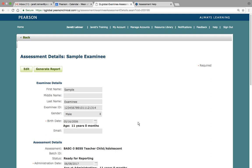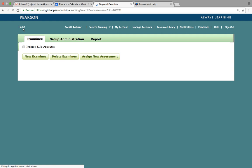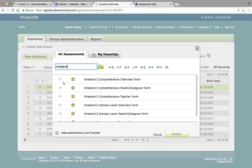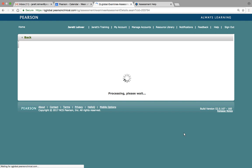After selecting your verification option, you'll see a Generate Report button — this is actually location two within the system where you can generate a report. I'm going to hold off on generating a report for just a few minutes because I want to go through the other administration methods before we talk about generating a report. So let me navigate back to the home screen and assign another assessment. Let's select the individual and assign the Vineland-3, interview form.